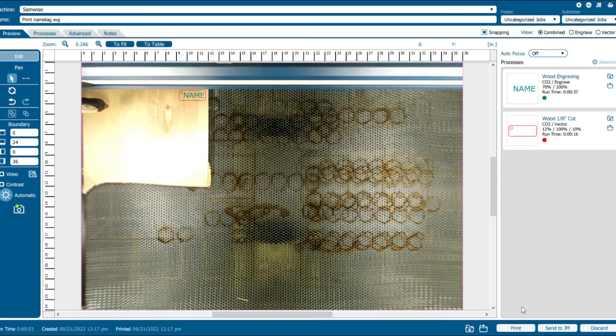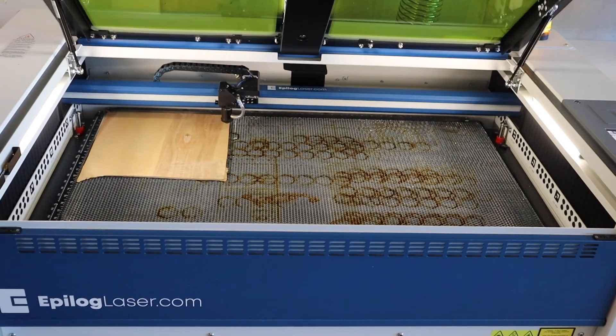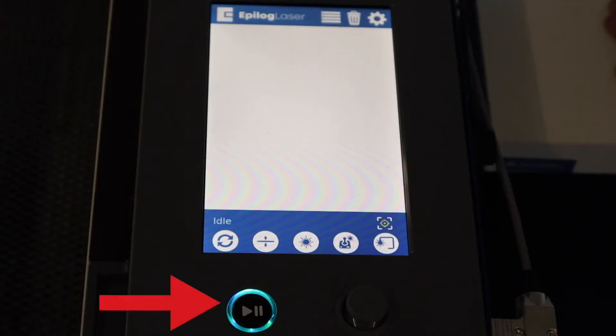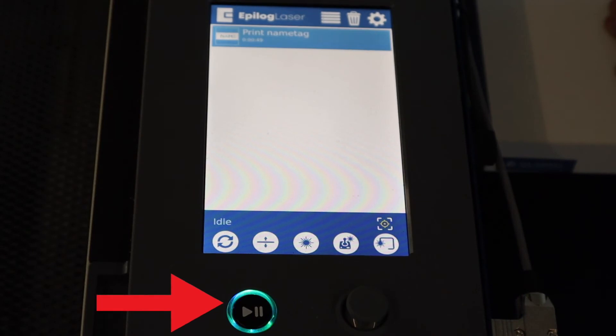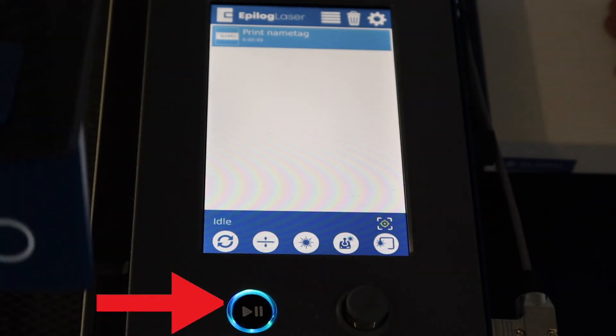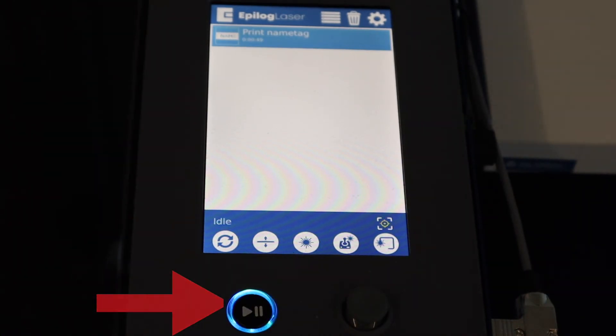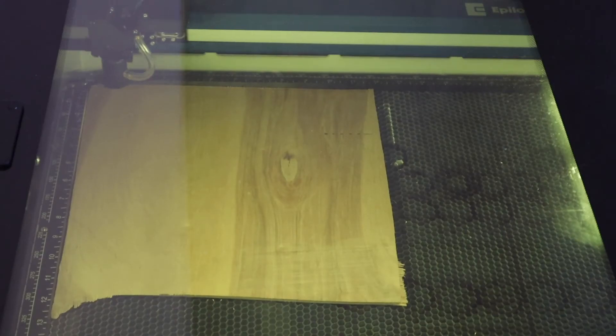Clicking print on the bottom right will send it right over to the laser. Make sure to close the lid so the laser can fire. You should see your job pop up on the screen; press the play button to start.